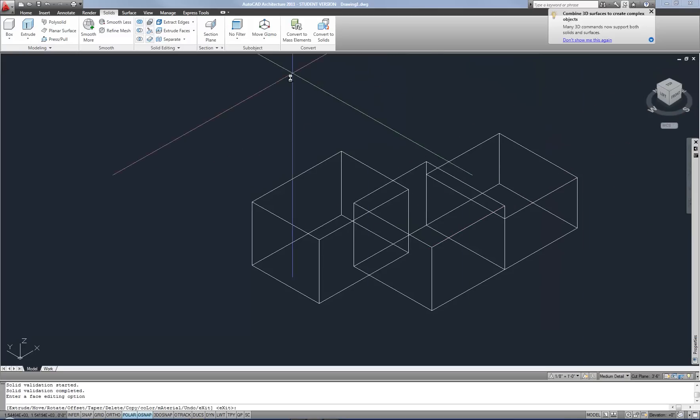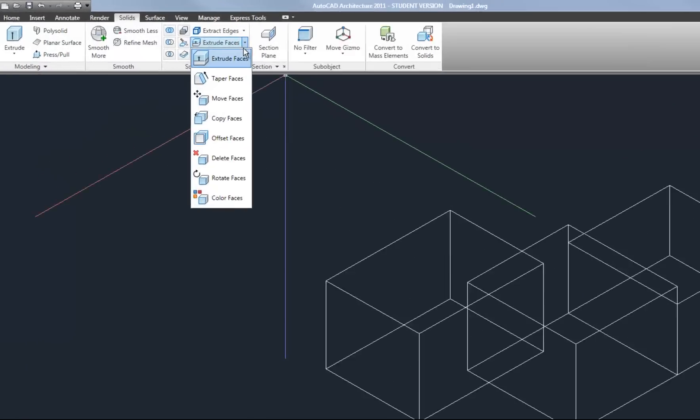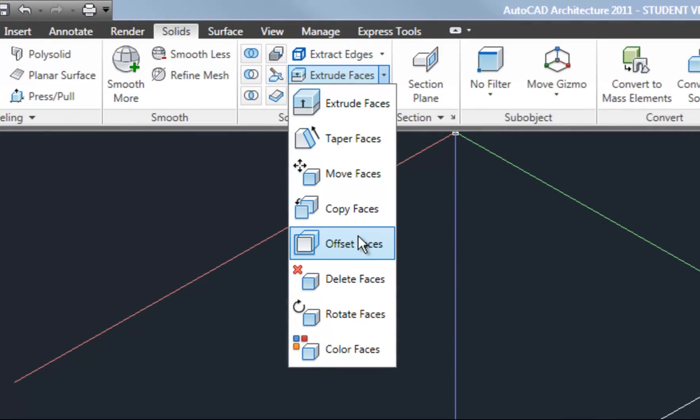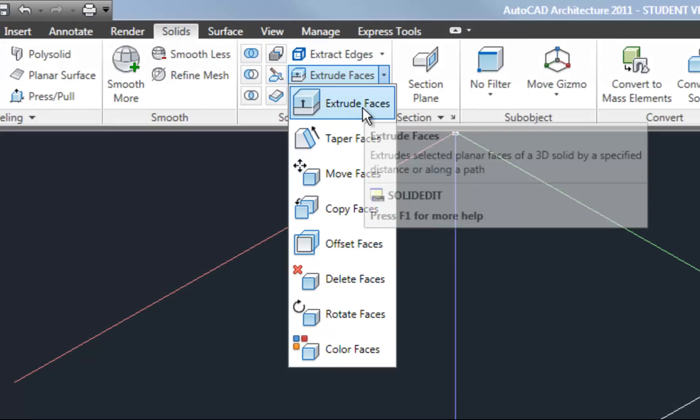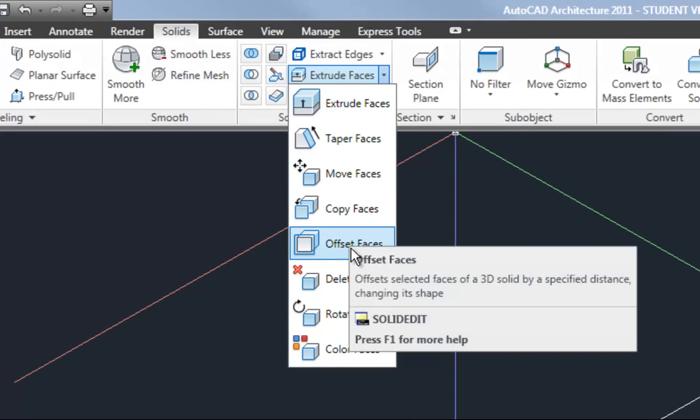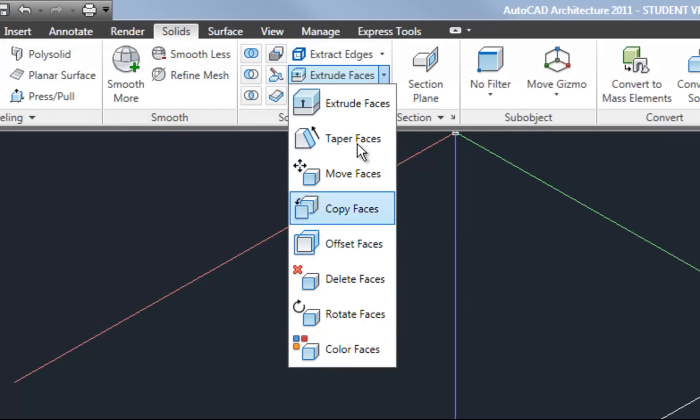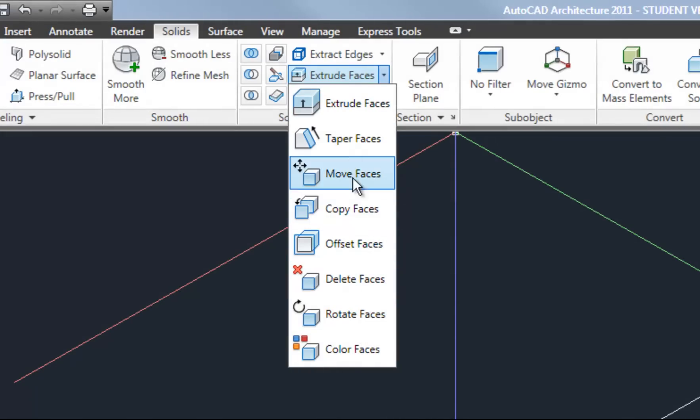And that's true for some of the other commands in the face editing options. Offset faces, move faces, and extrude faces are all very, very similar. I actually use offset faces most of the time just because that's what I'm used to, but you can use extrude or move as well.